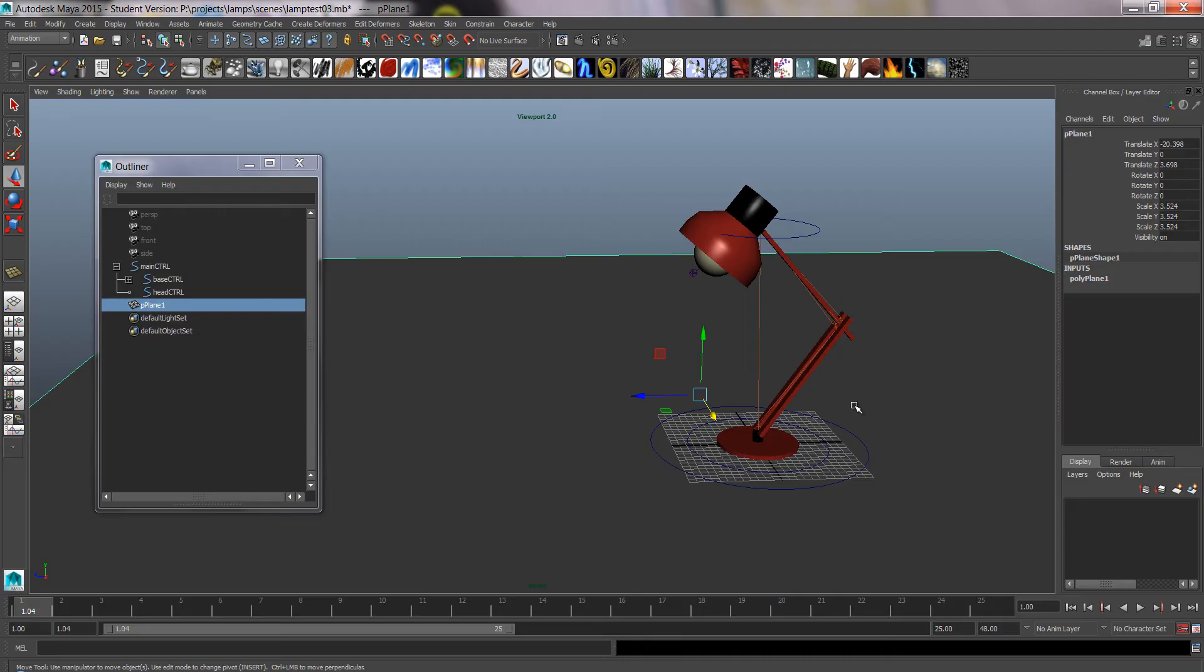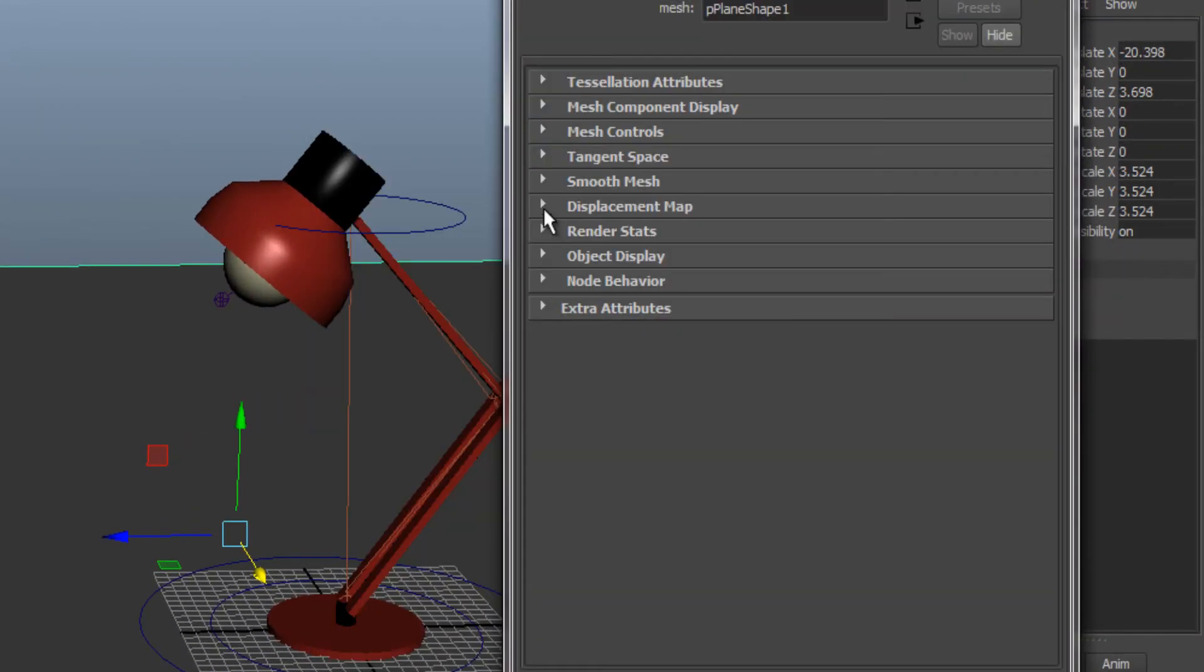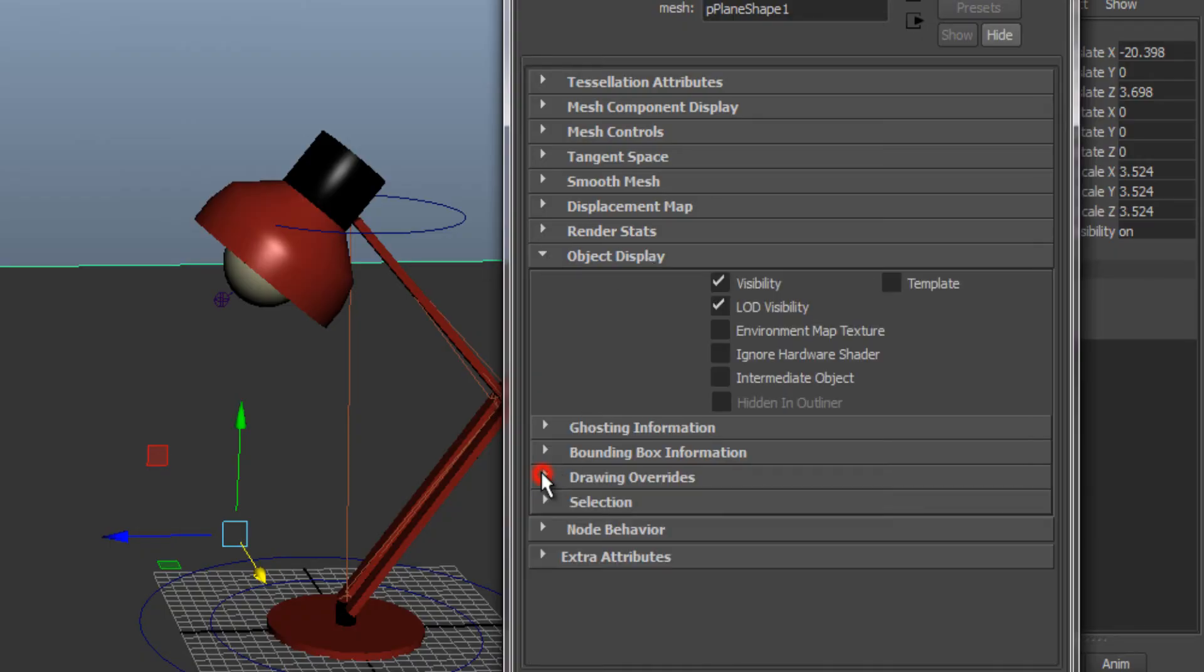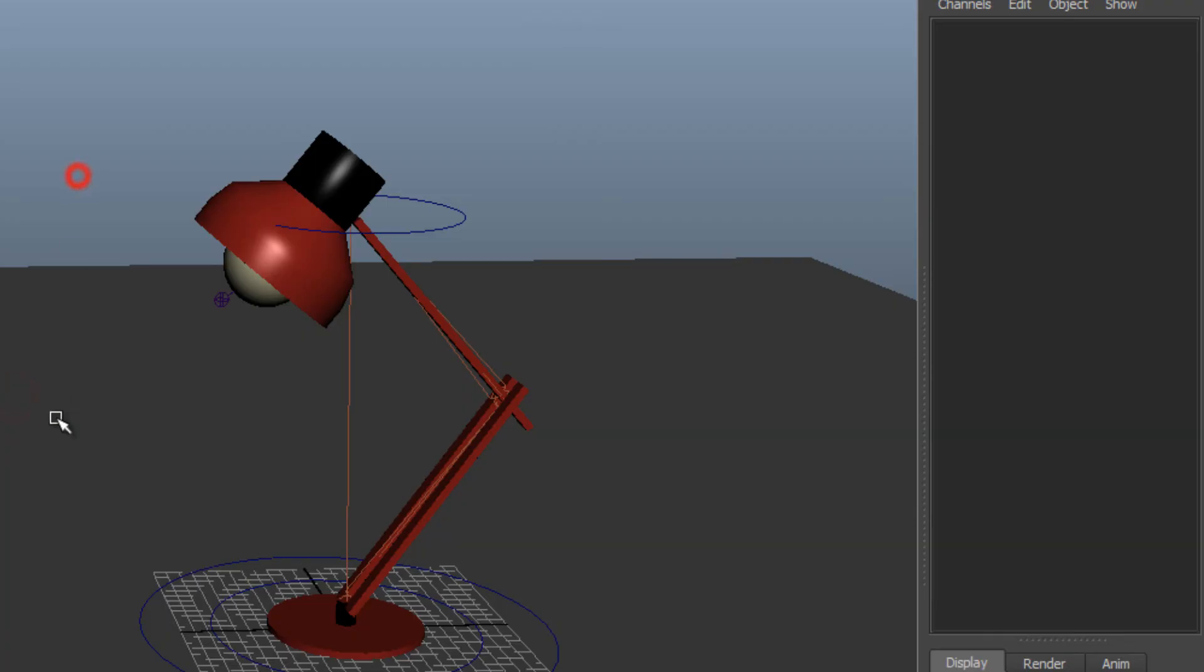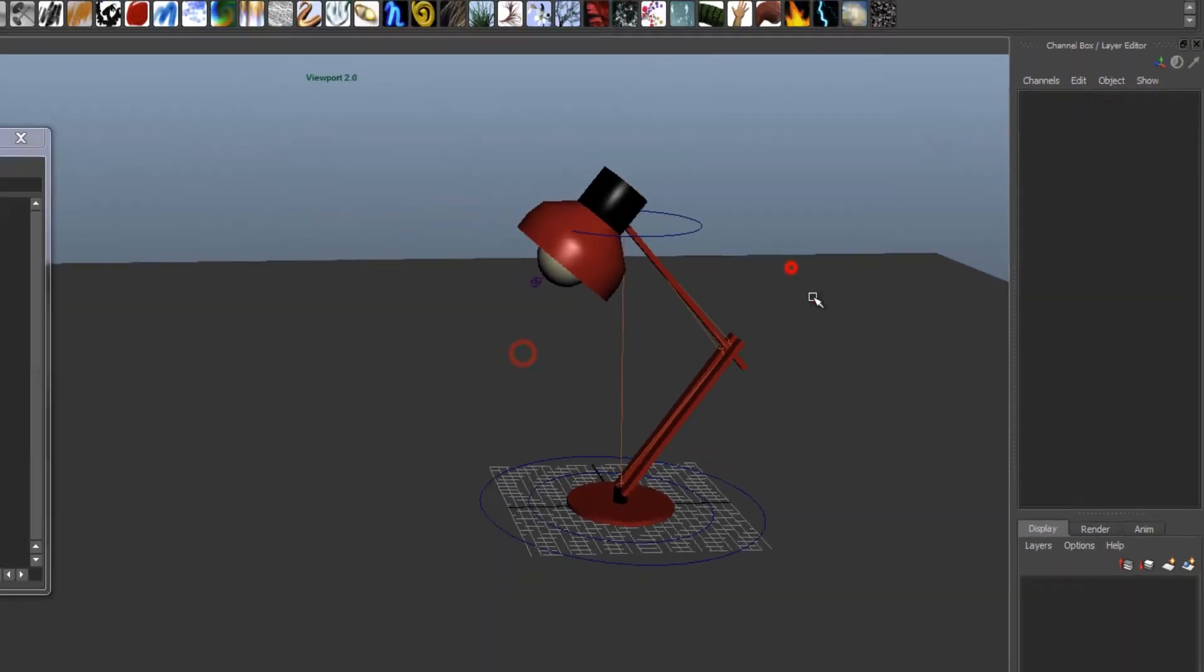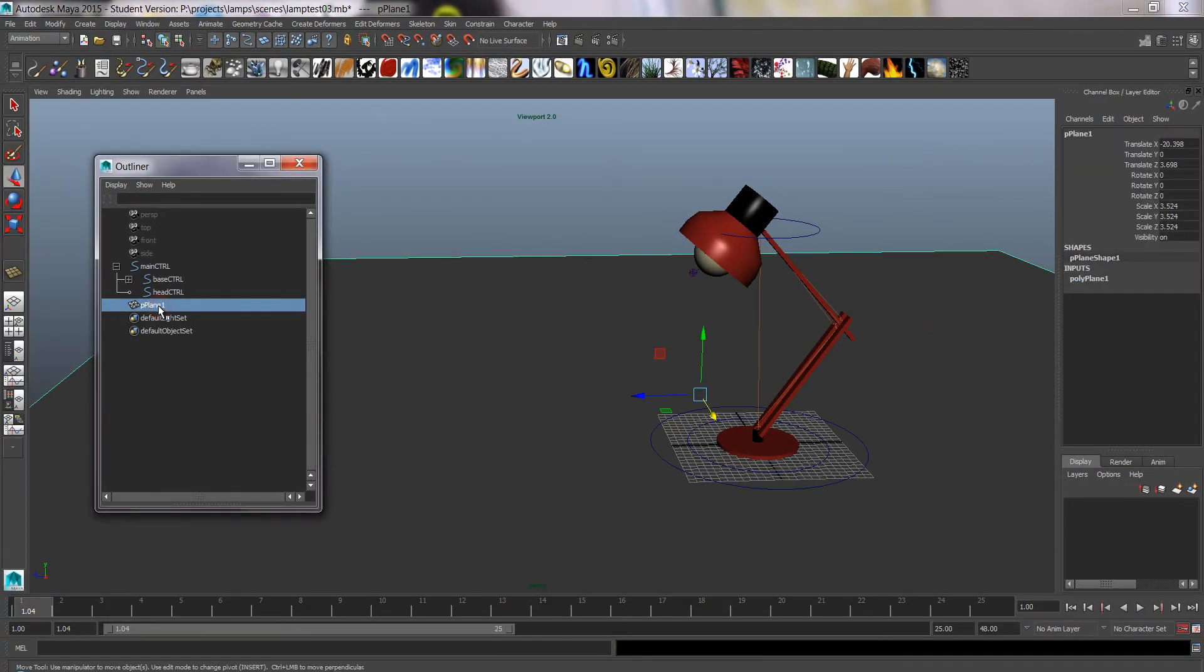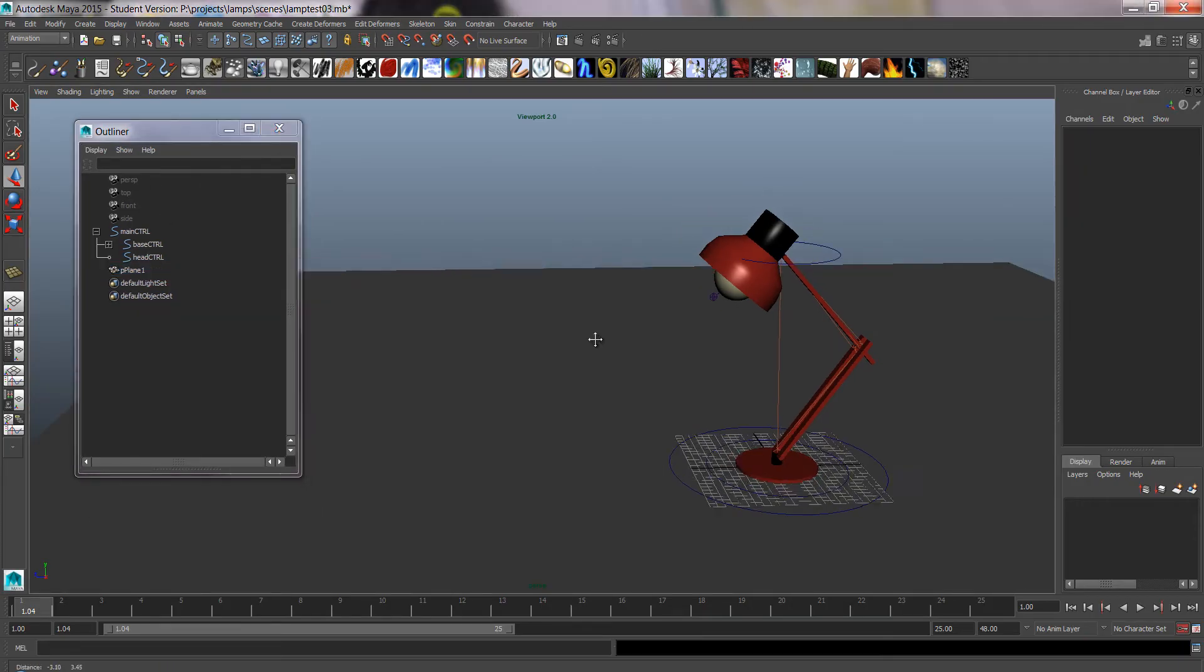To make it non-selectable, one way is to go to the attribute editor, go to object display, find drawing overrides, and in there enable overrides, display type reference. After that your object is not selectable. If you need to, you can select it in the outliner for example.